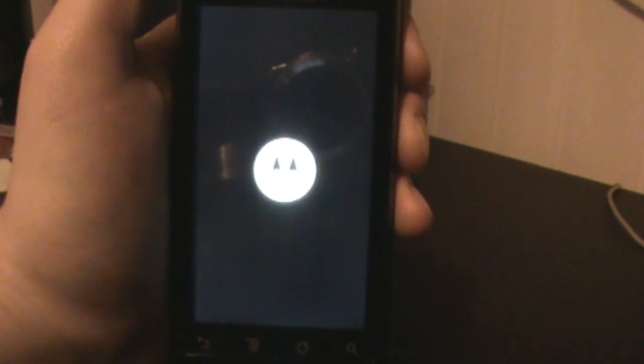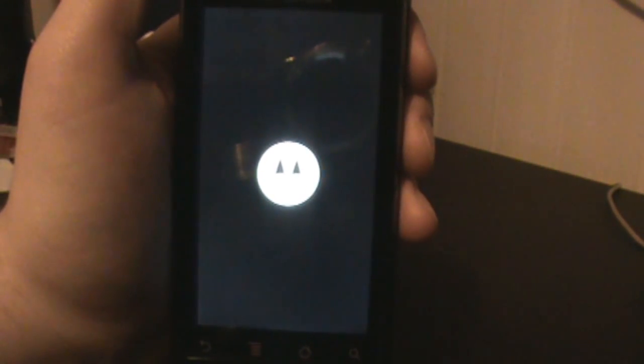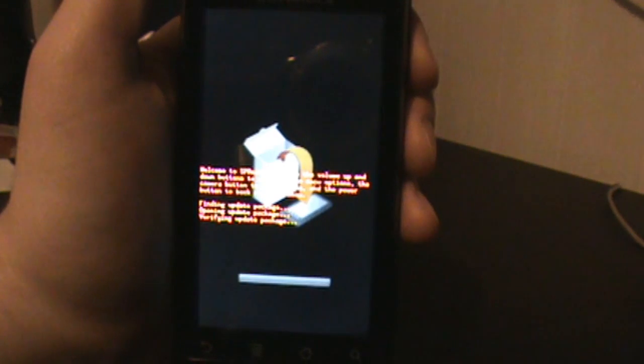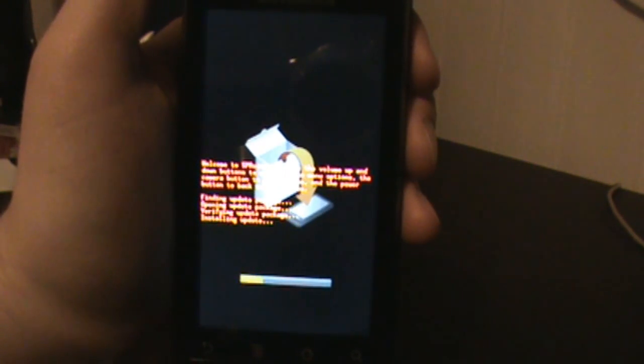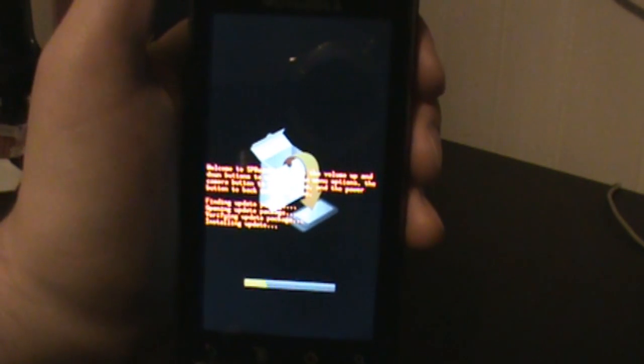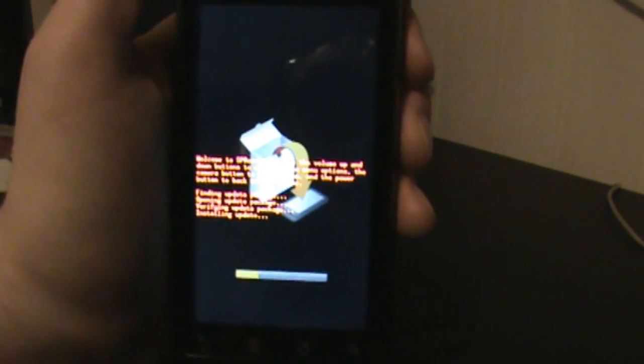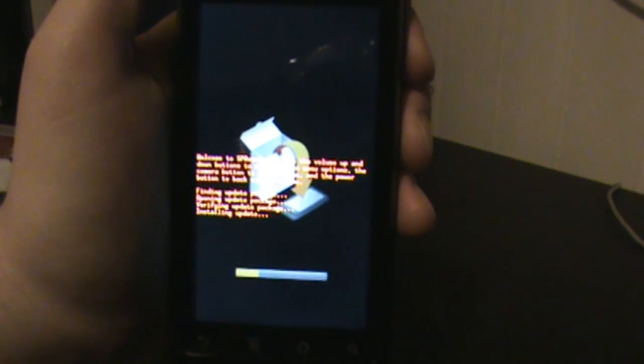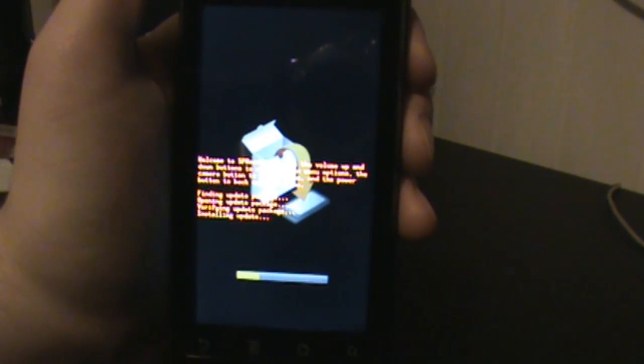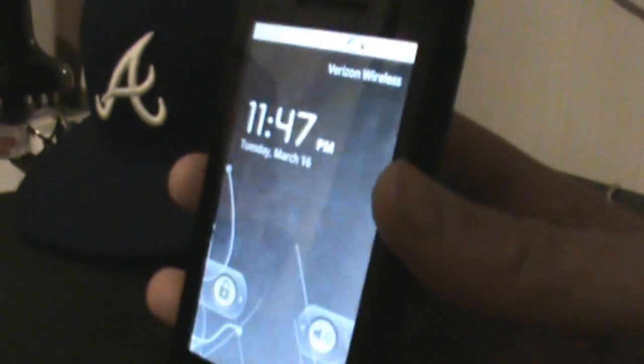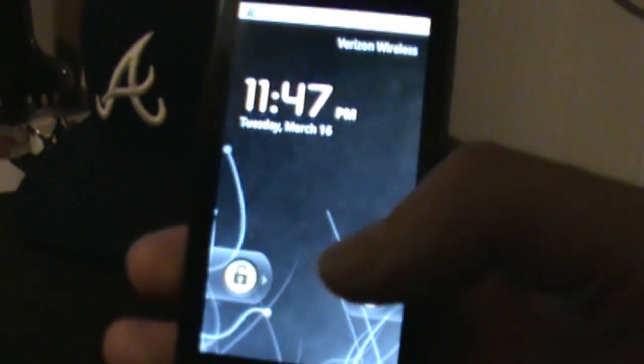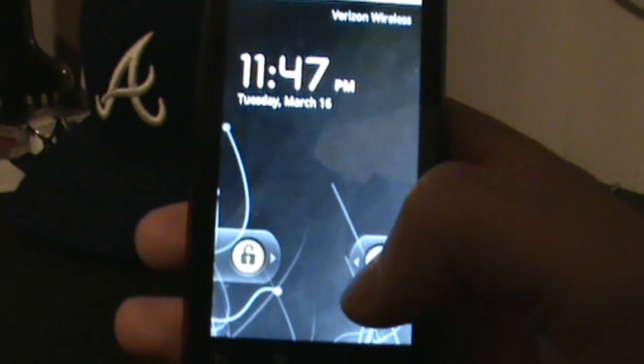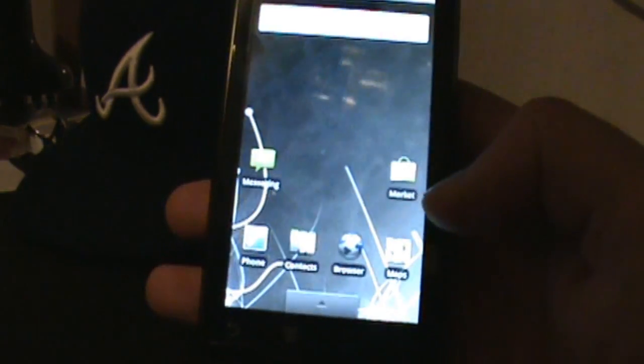And there we go, we are officially back to stock.